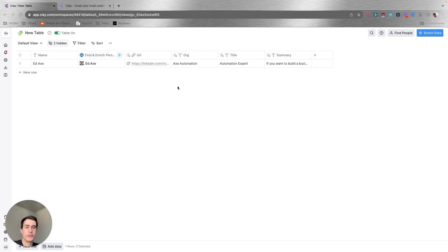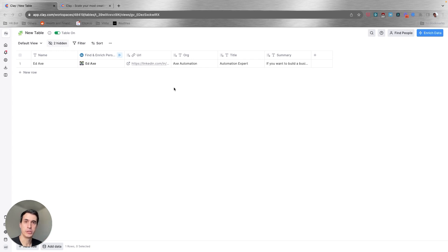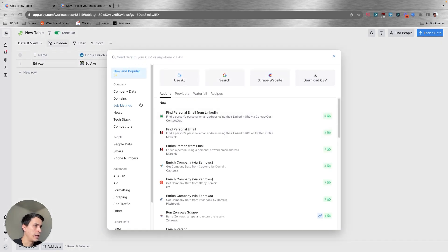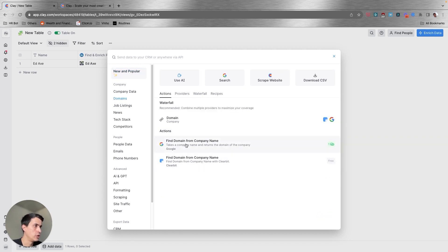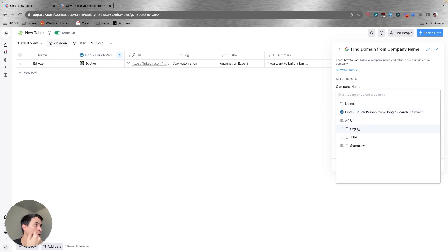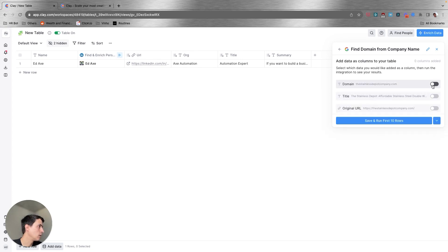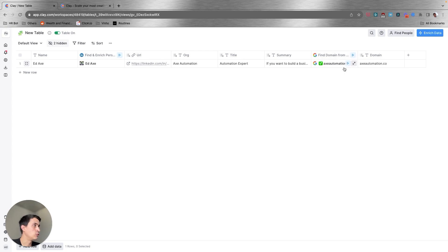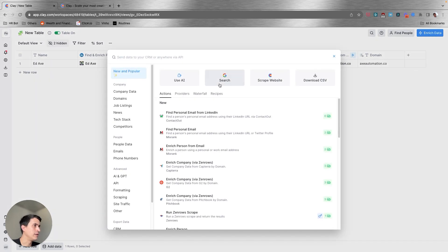What I'm going to do now is find the company domain, because the company domain is going to be important for you to find the work email of the person you're looking for. Let me add enrichment and click on domains. I'll select find domain from company name — the company name will be the organization from LinkedIn, and the field I want is the domain. When I save it, it's going to run, and you can see the domain was found.